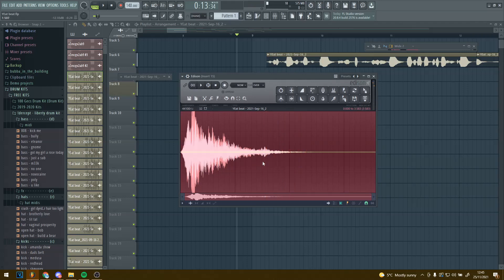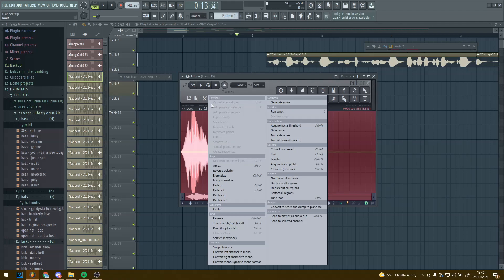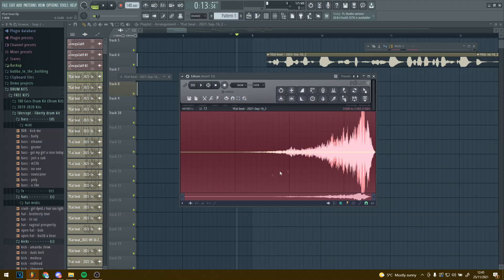Now the final thing — all you want to do is reverse that. Click on this little cog which is called Tools, click on that, scroll down to Reverse and click on it. Now it should be working, so it sounds like this.